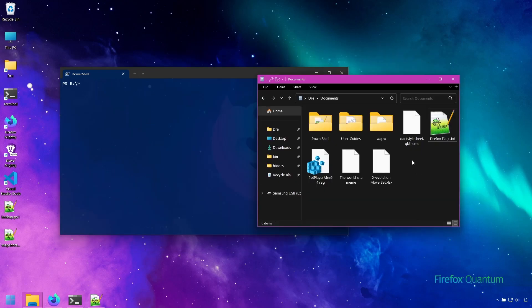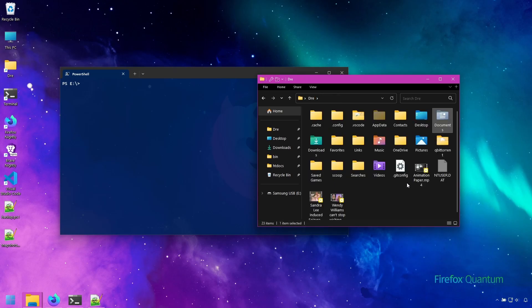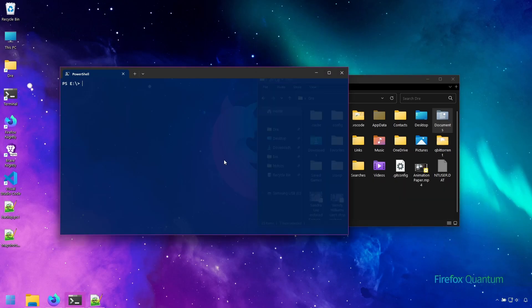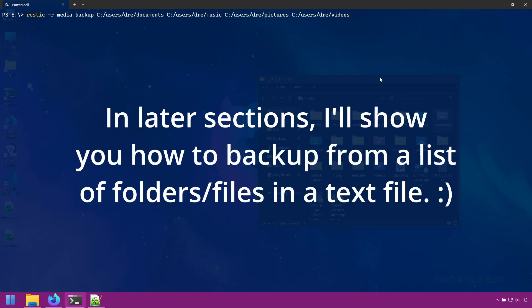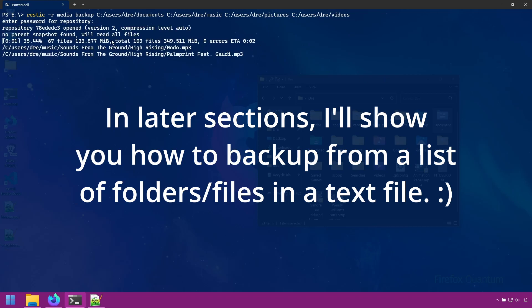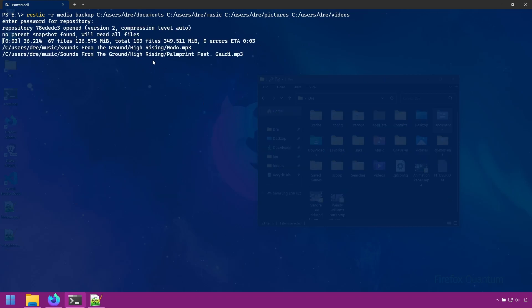Let's go ahead and add some more files to our backup. This time I'm going to include my music, pictures, and videos into the backup. Now we adjusted the text so it's a little bit easier to see. So now we have our documents, music, pictures, and videos. Go ahead and back that up.